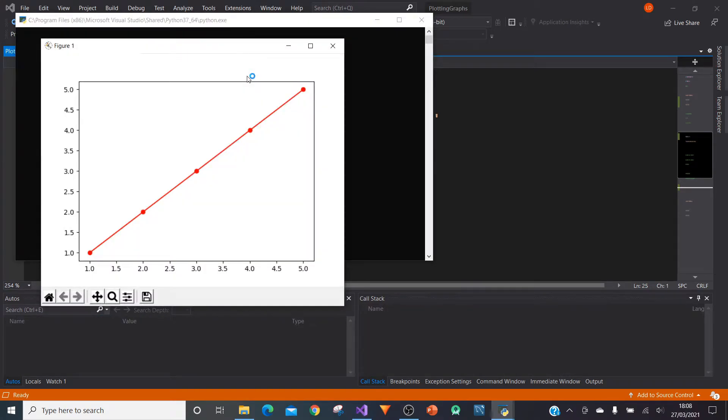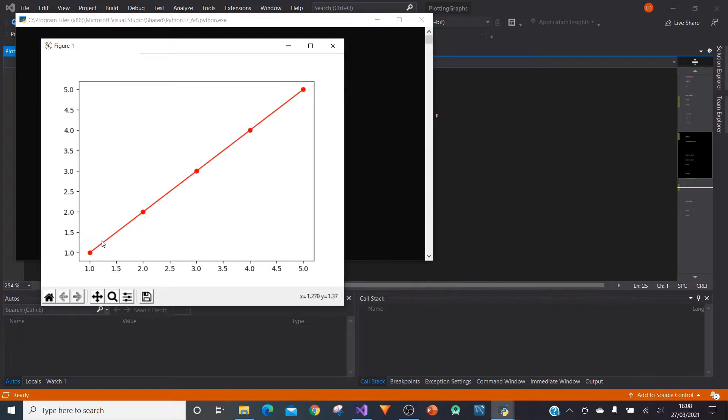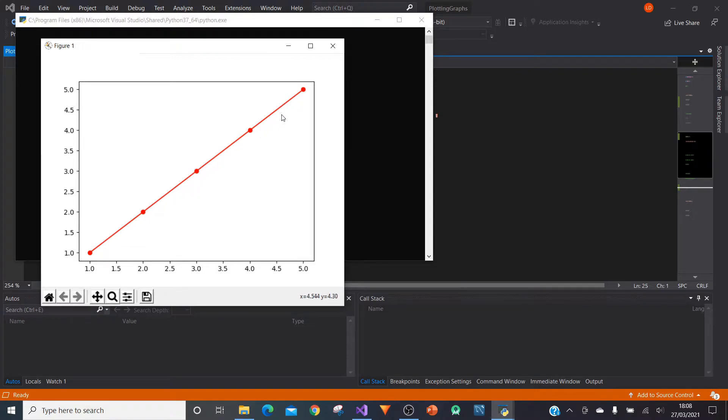So you give it time to run and here we are. We have this graph here. So this is our straight line, see it's red, the markers are circles and the line style is a straight line.